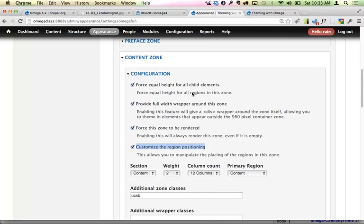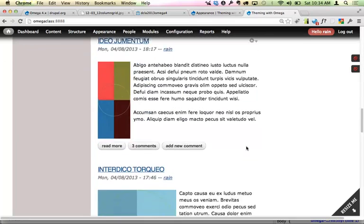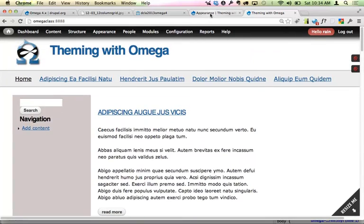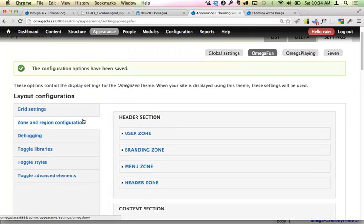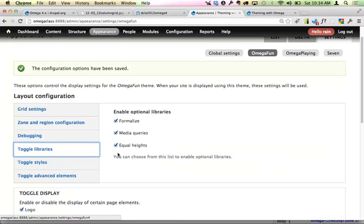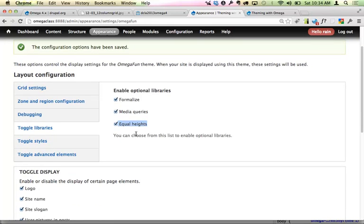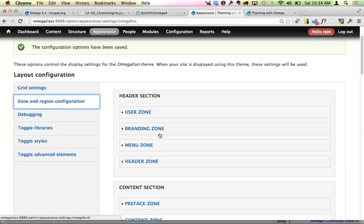A couple of other things in the zone configuration: 'Force equal heights for all child elements' is what allows the sidebar to be as tall as the content area. Equal heights is not available by default either — you need to go under 'toggle libraries' and enable the equal heights library. The formalized and media queries libraries come enabled by default; for responsive work, I don't recommend turning those off. Only enable equal heights if you need it, as it does add some load to performance.